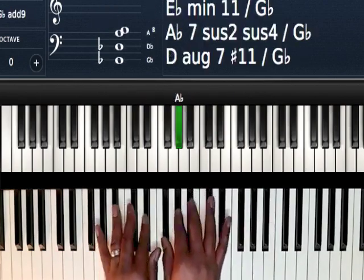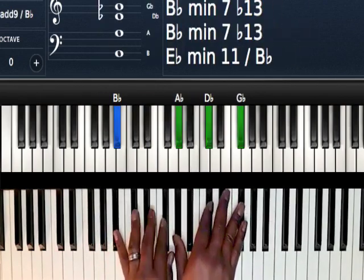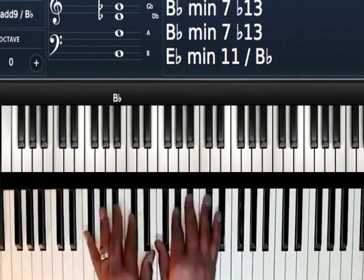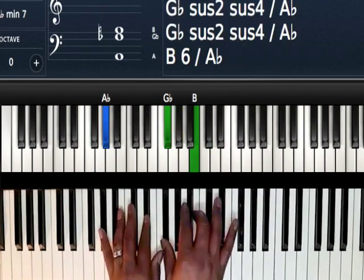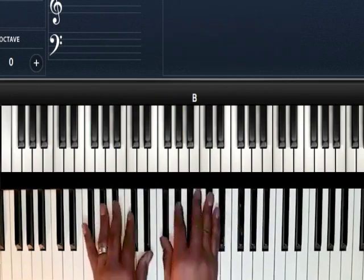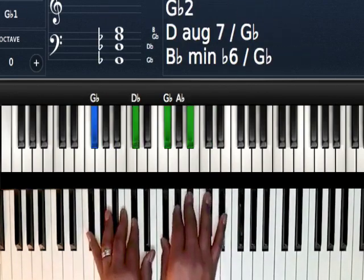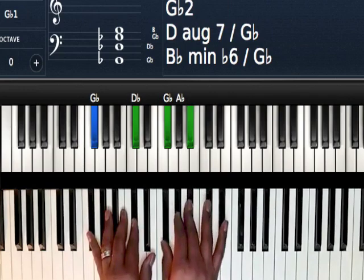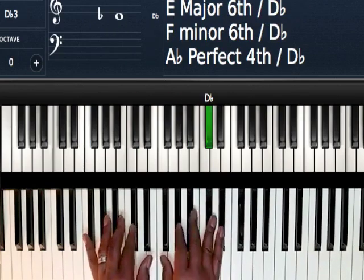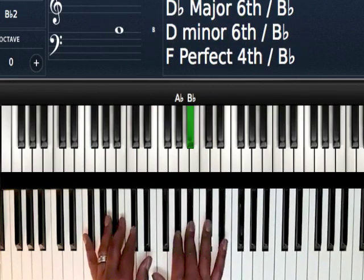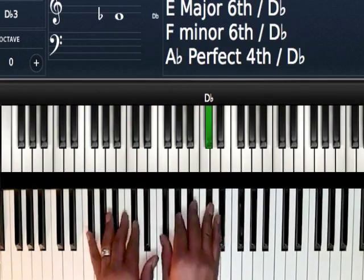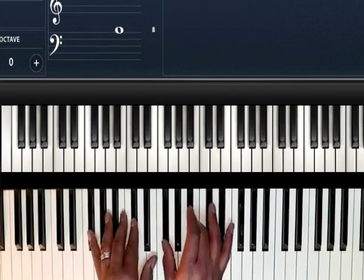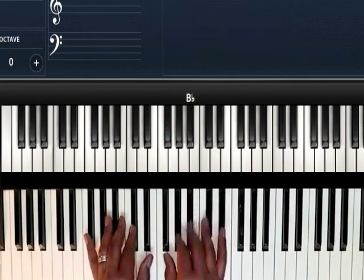Alright, so let me give you these chords slowly. First chord, you got to play a G-flat major chord. The way I'm doing it is I'm coming off the D-flat and I'm hitting the A-flat and B-flat. When I hit the B-flat, I'm hitting the G-flat.